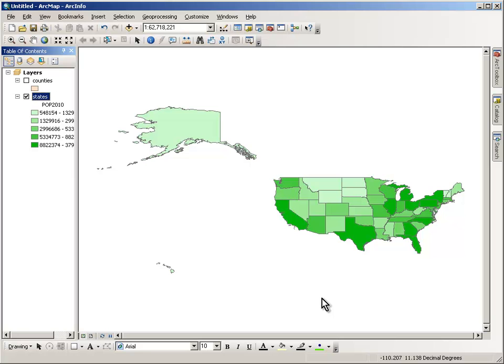Students need to be comfortable with maps as communication devices. A map is a way that somebody has looked at a set of data and come up with a way to present it.